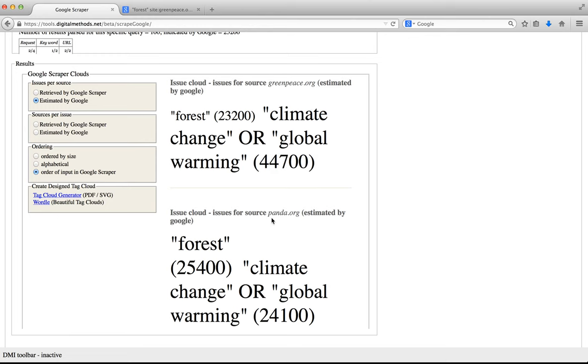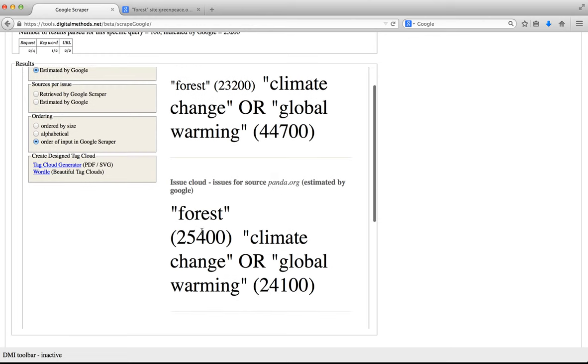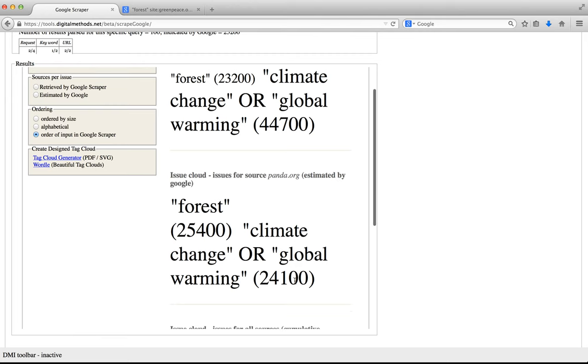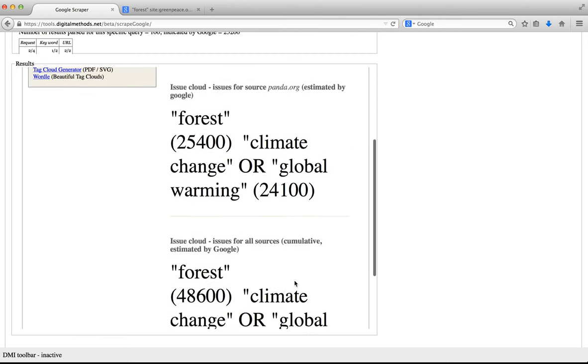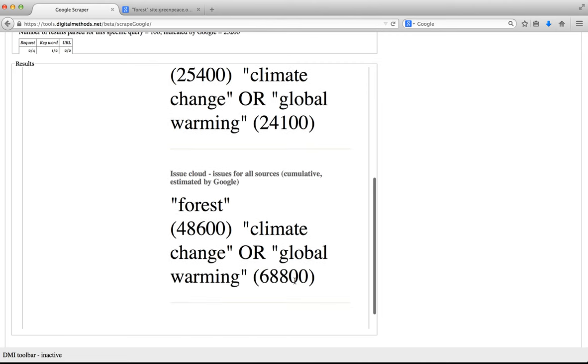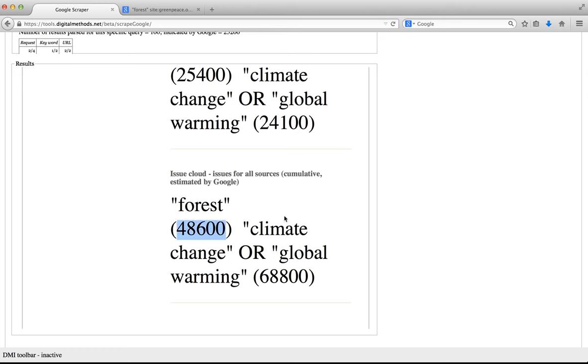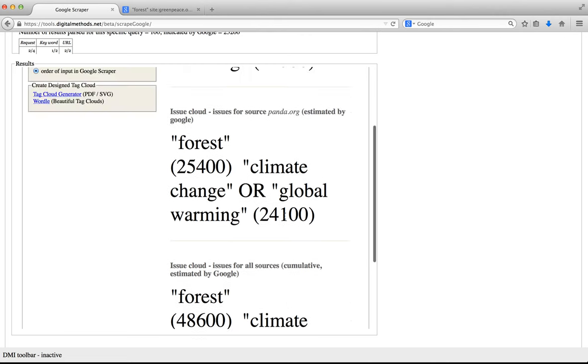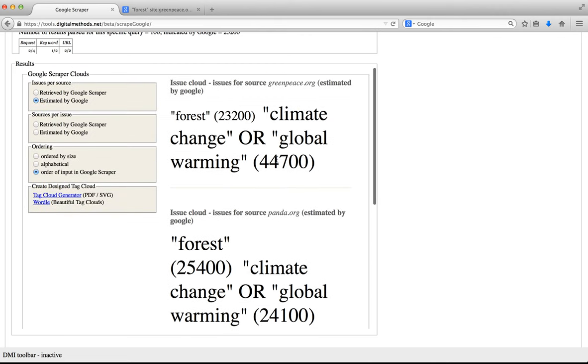Whereas in panda.org forest was returned or has 25,400 pages and climate change or global warming has 24,100 pages. At the bottom of the issue clouds after all issues in all sites are shown there is a cumulative cloud which combines the numbers of both clouds. We can see that in those two URLs climate change or global warming is mentioned more than forest. And as we know most of this has to do because of the big difference with the climate change or global warming.